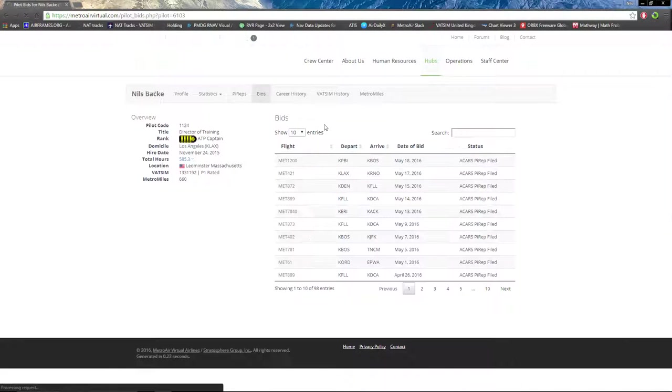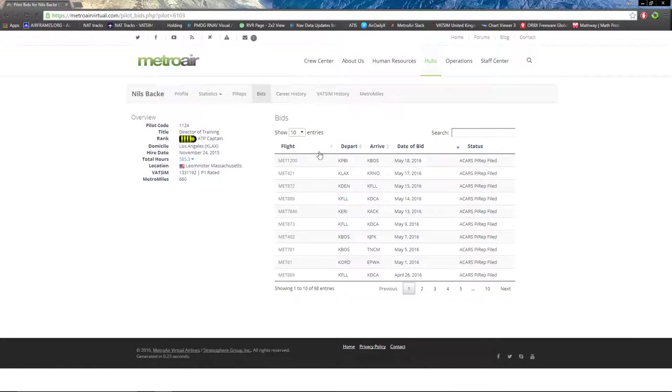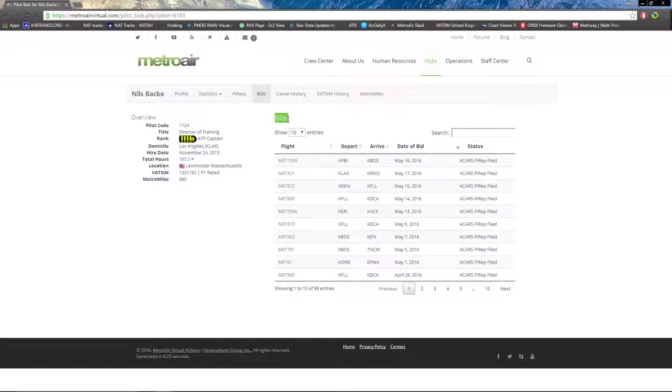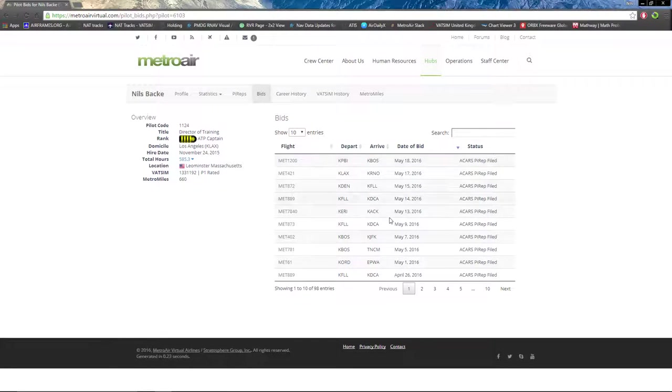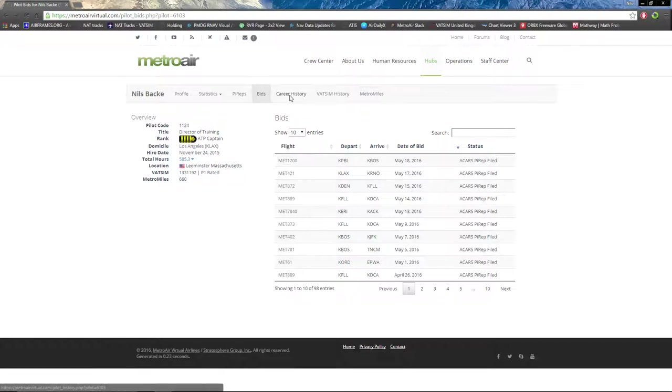Next we have bids, which are your recent bids. Bids are what you bid on a flight in order to fly it. You do not have to fly it, but you can only fly it if you've bidded on a flight.